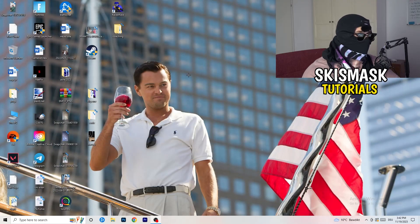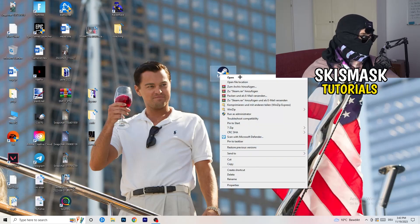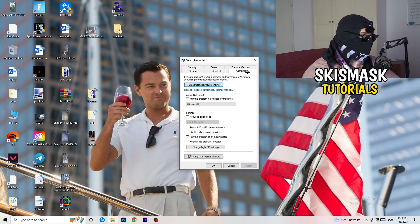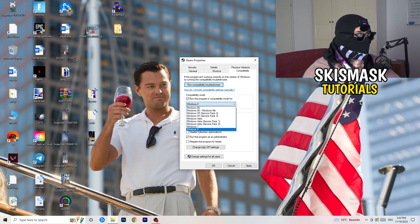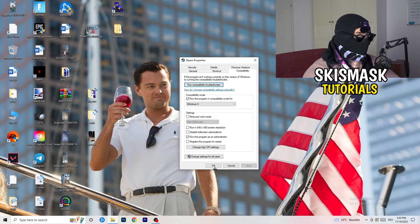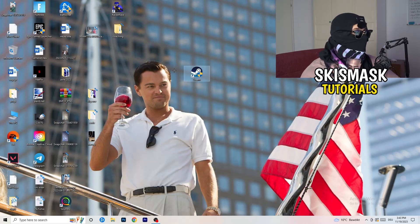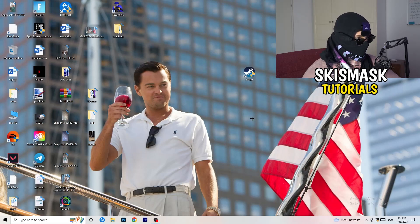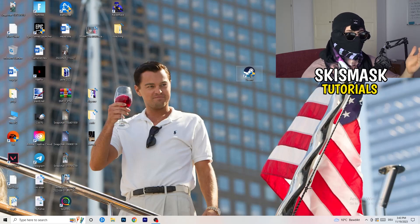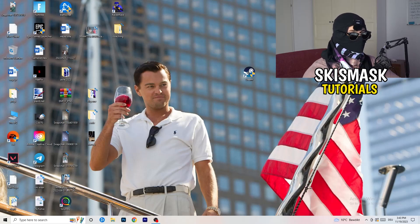Close Settings and go to your game launcher — for me it's Steam. Right-click it, go to Properties, and click on Compatibility. Enable Run this program in compatibility mode and select the latest Windows version — for me it's Windows 8. Disable Reduced Color Mode, disable Run in 640x480, disable Full Screen Optimizations, enable Run this program as an administrator, and disable Register this program for restart. Click Apply and OK, then restart your PC. If this doesn't fix it, apply the same compatibility settings to the game executable itself.